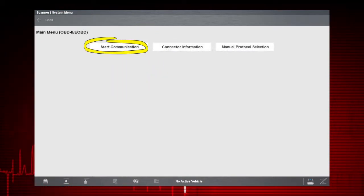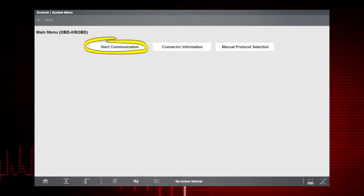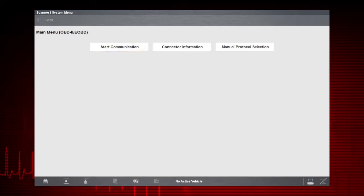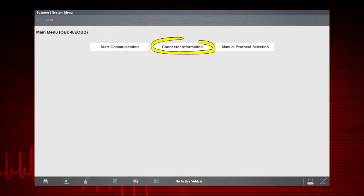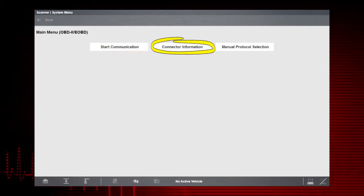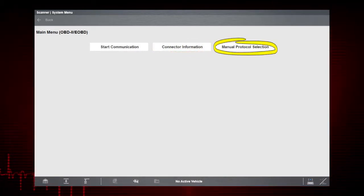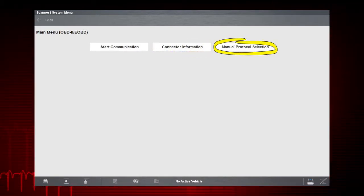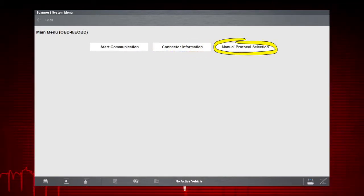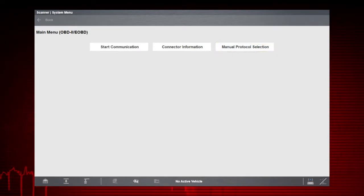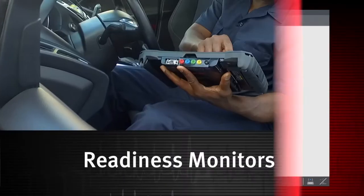Start Communication automatically starts a test session. Connector Information provides the Data Link Connector location, and Manual Protocol allows you to select the Communications Protocol.